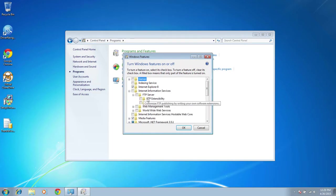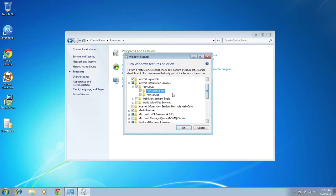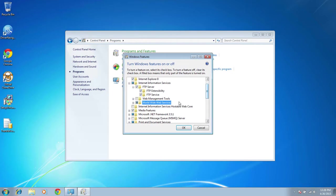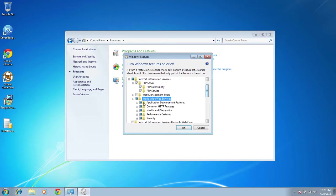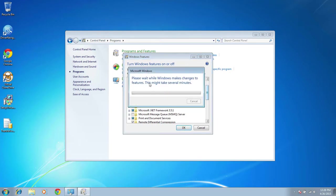Expand FTP — we do need both of these roles. Select the whole FTP suite, and then we need the WWW Web Services as well. We're going to go ahead and click all of them. If you expand it, it should select everything. It's better to be safe and just select all the web services. Then click OK.